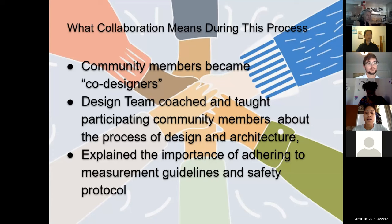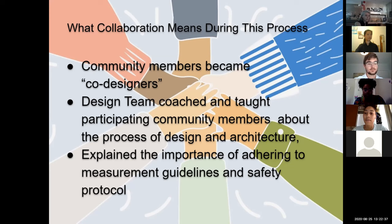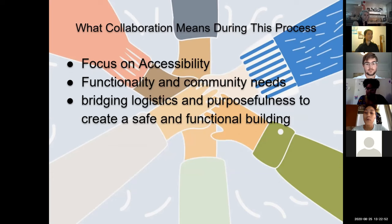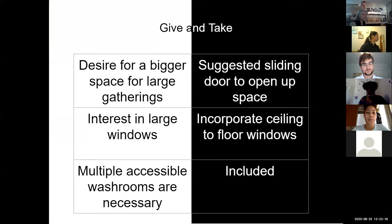Collaboration was extremely important. Community members and the residence council essentially became co-designers. The design team coached and taught participating community members about the design and architecture process. Both teams explained the importance of adhering to measurement guidelines and safety protocols — installing emergency exits and staircases in the event elevators cannot be used, with a focus on accessibility. There was a visually appealing space for community members to gather, with the residence council bringing functionality and community needs while the design team handled technicalities and logistics.